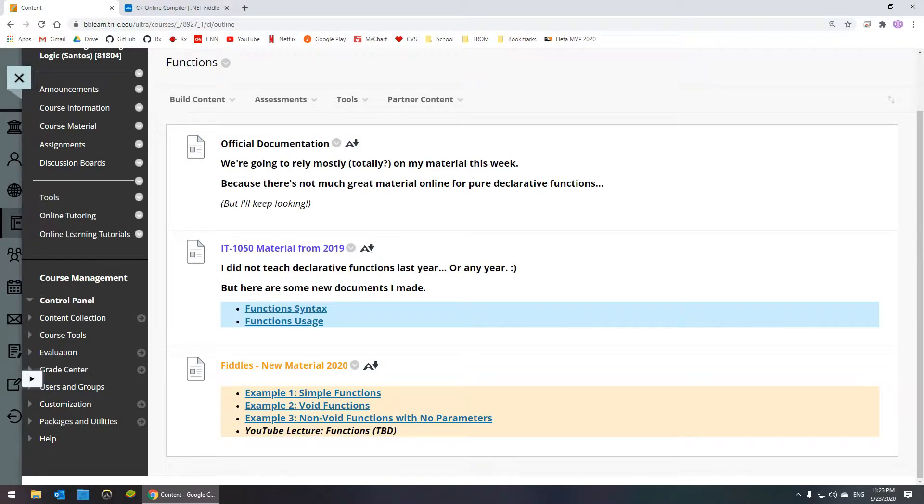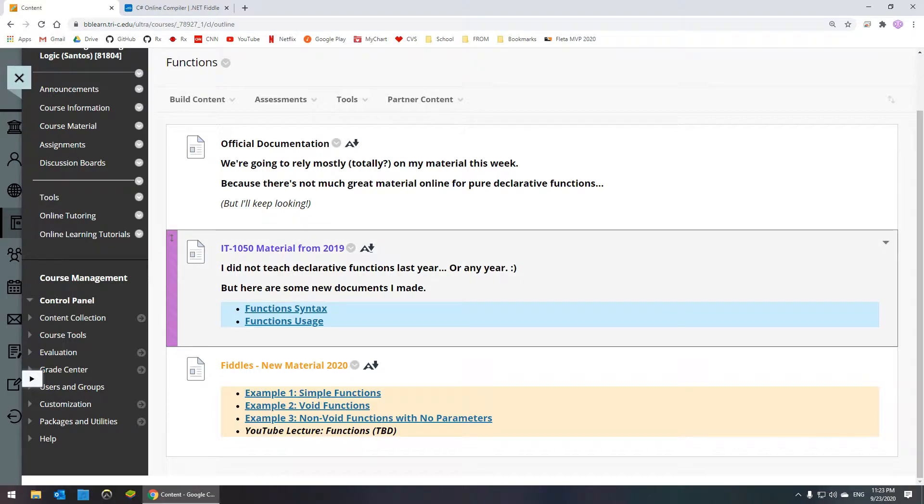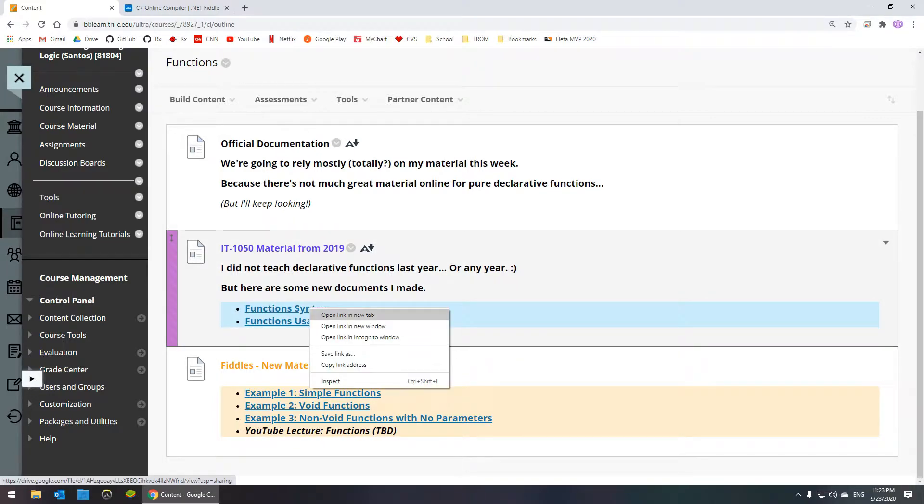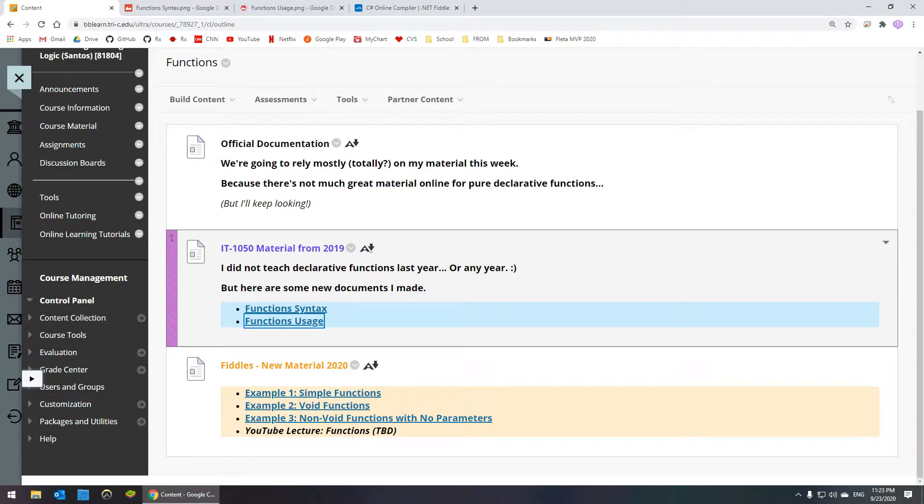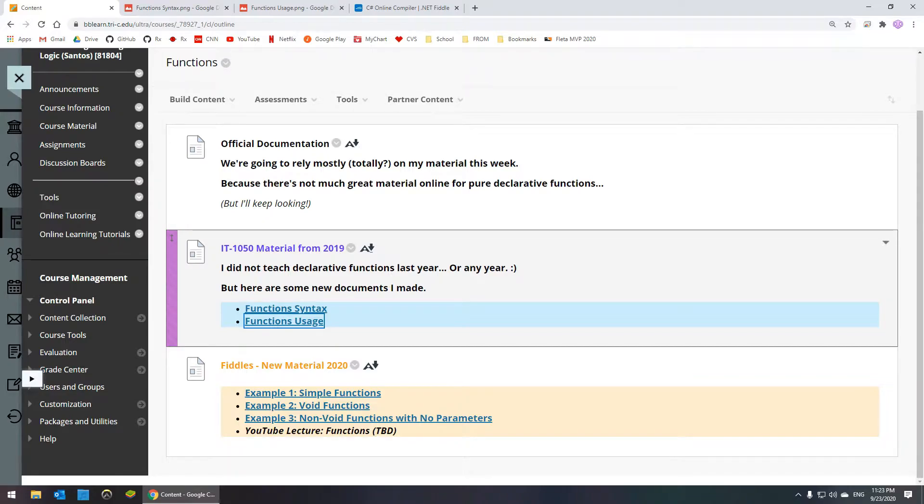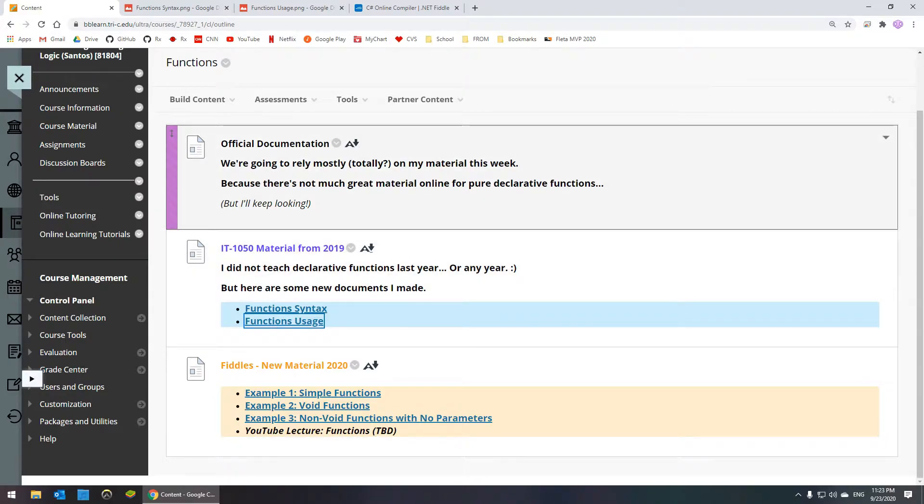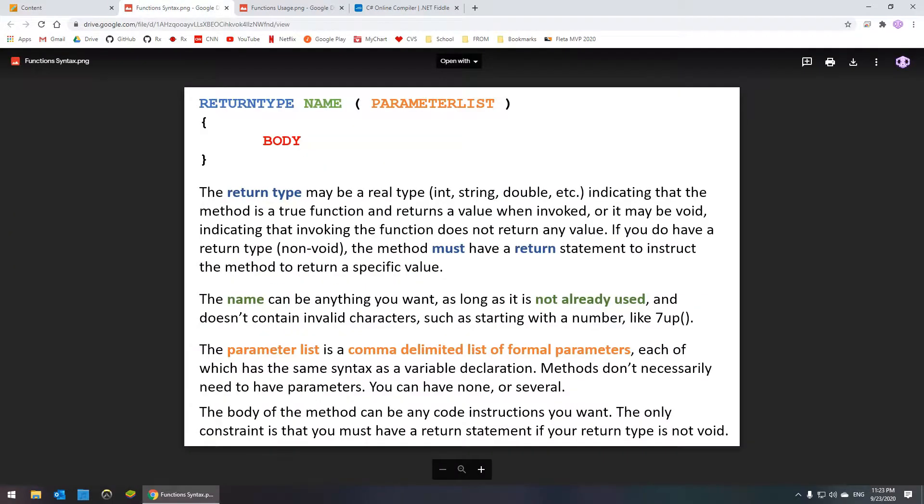Hey everyone, so I just wanted to spend a couple of minutes talking about the material that I just uploaded to Blackboard. These two slides that I created go into detail about the syntax and the usage, just as kind of a cheat sheet for how functions work, so you can look at the syntax explanation here of all the different elements of the syntax.